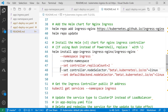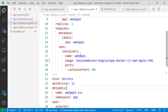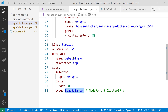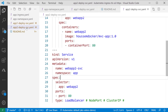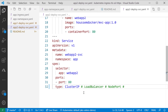Now the key change: instead of using a public LoadBalancer service type, we switch to ClusterIP for both deployments. This means only the ingress controller will have a public IP address, and it will route traffic to the two internal services via URL paths like /login, /products, and so on.